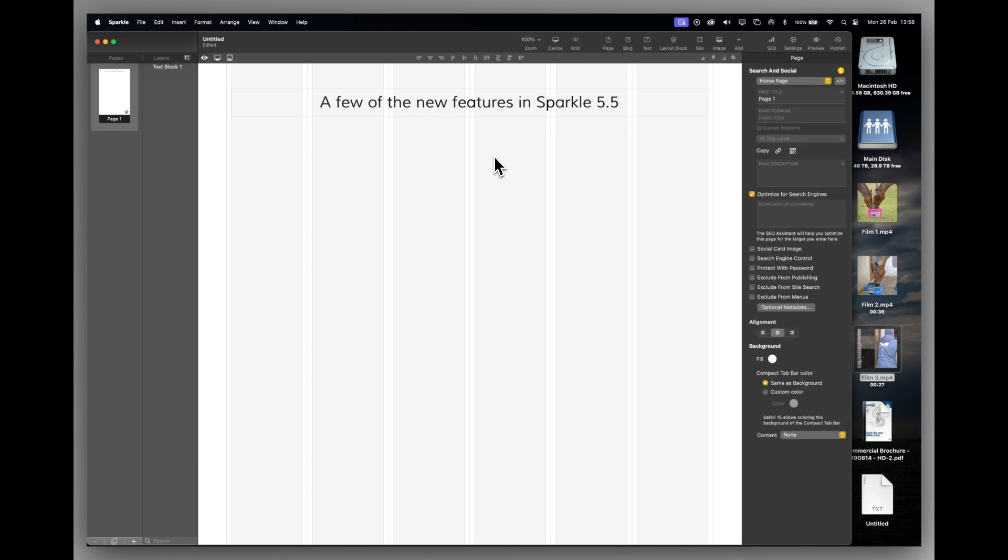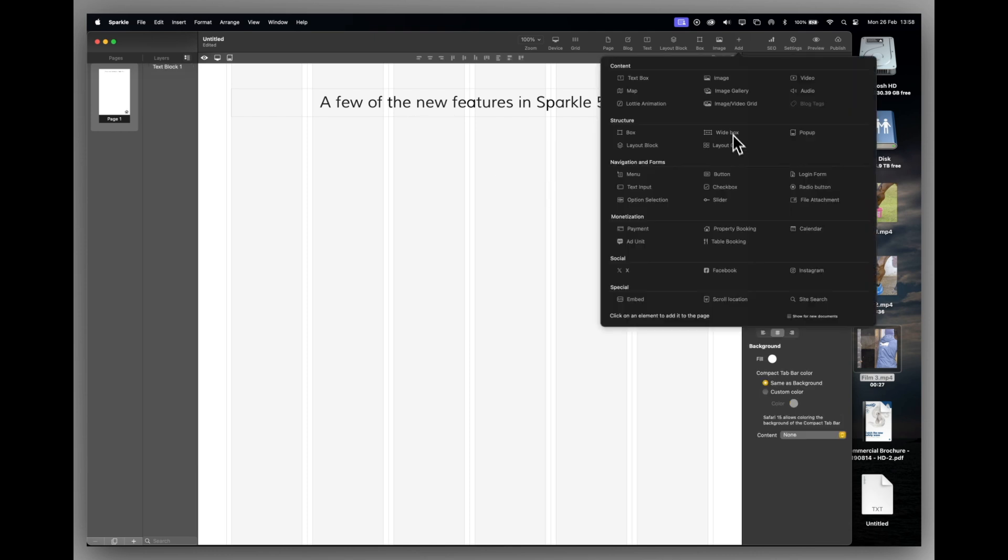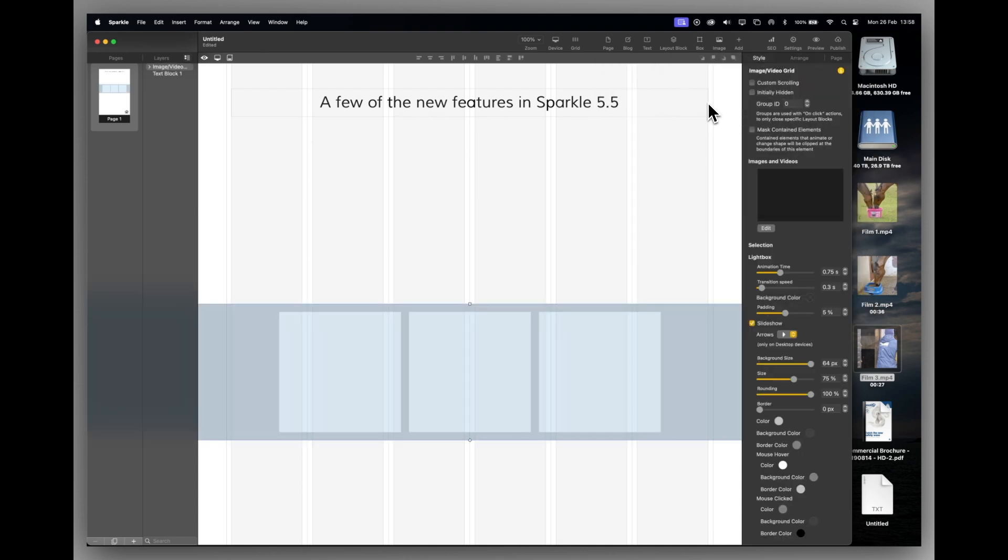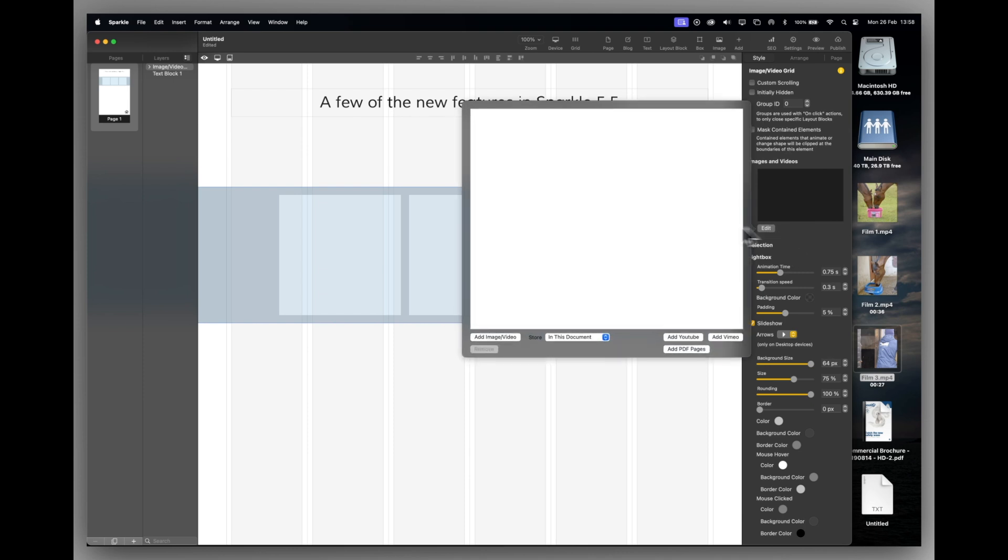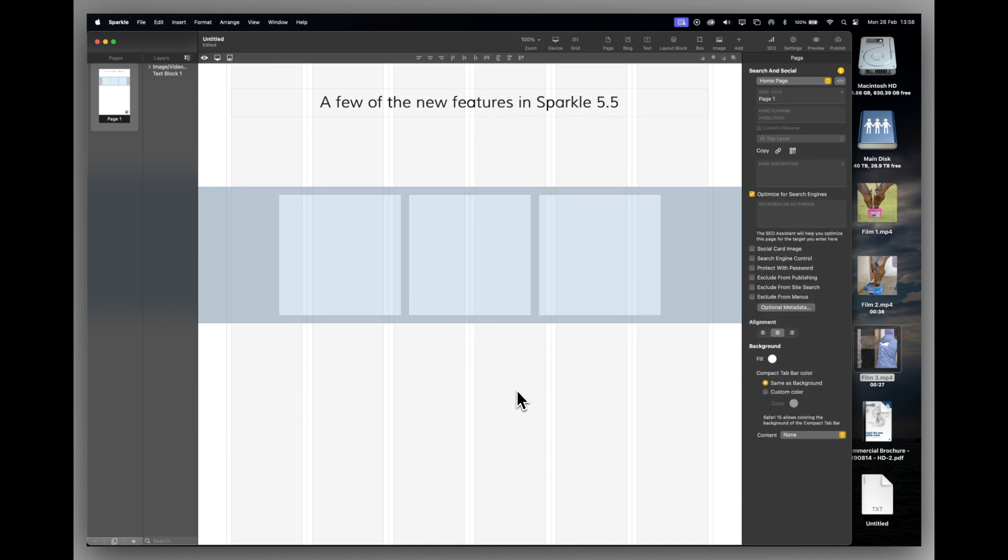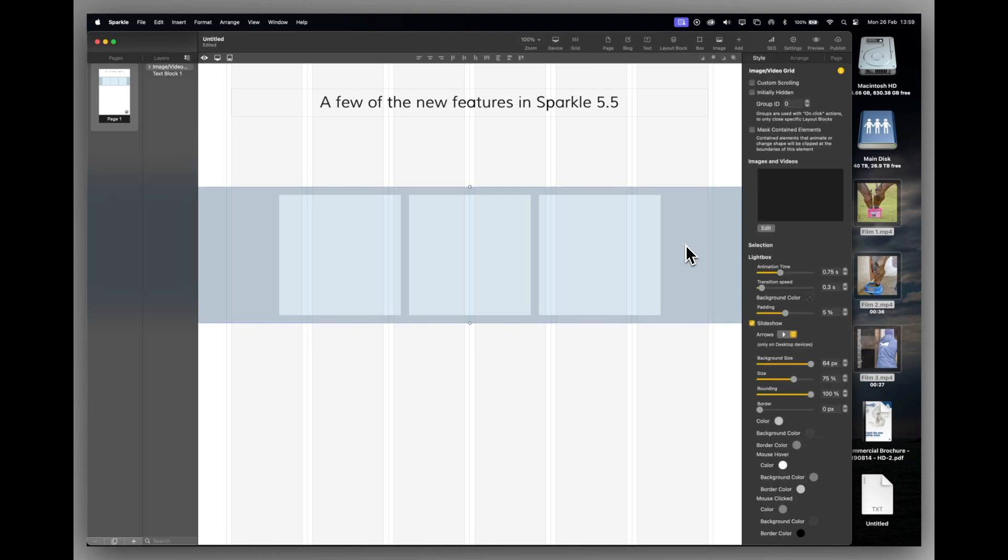We go back to Sparkle. Another new video feature is in the image video grid. So before you would have to edit, add images, videos, etc., that way. And that's fine if you want to do it that way. But if you've got them readily accessible. So I've got my image video grid highlighted.